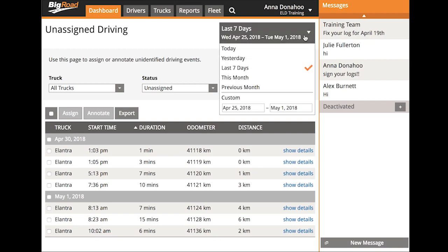It is important to know that while an event can be annotated after 14 days, it can't be assigned after 14 days. So if you're going to be assigning these events, make sure you get them assigned within that 14 day window.